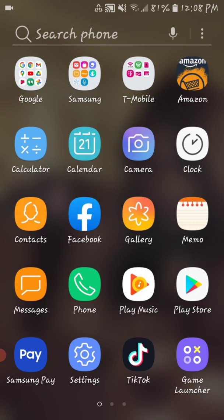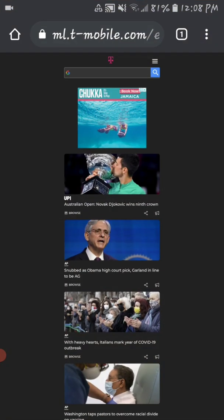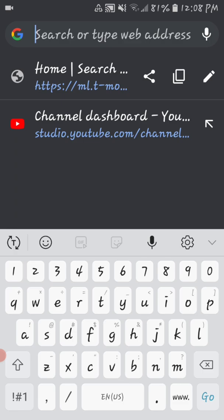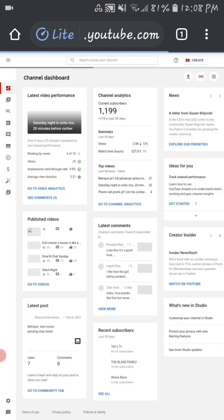So guys, you've got to go to Google Chrome. Go to Google Chrome and type in 'Channel Dashboard' from your YouTube Studio.